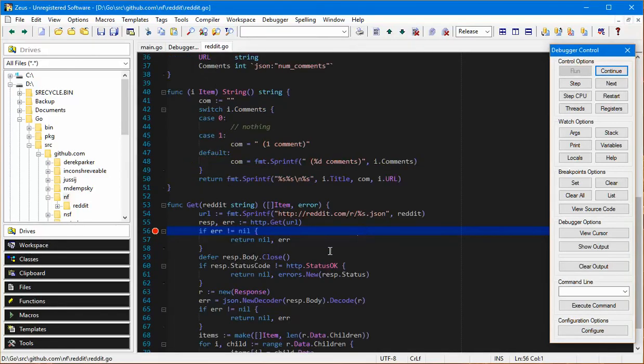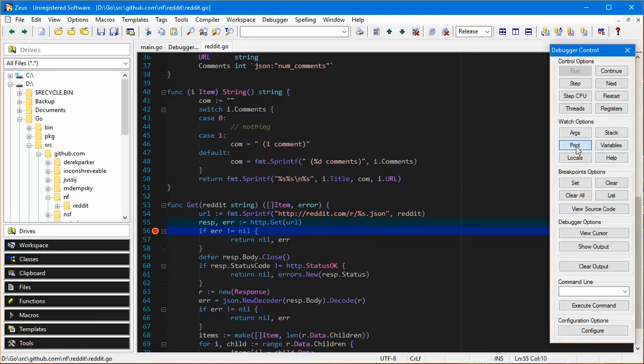Sure enough here we go, it's gone away to get the json. I can look at the response. There's the response header coming back.